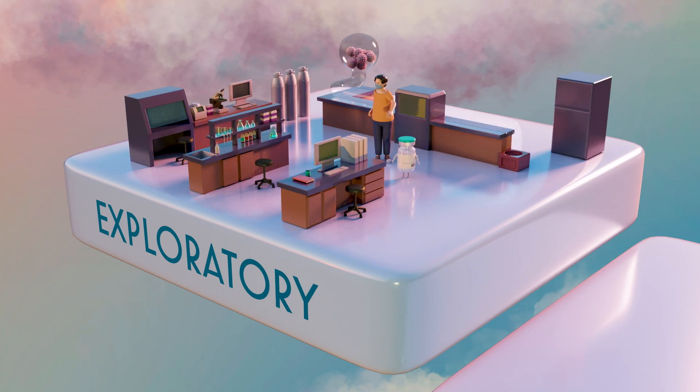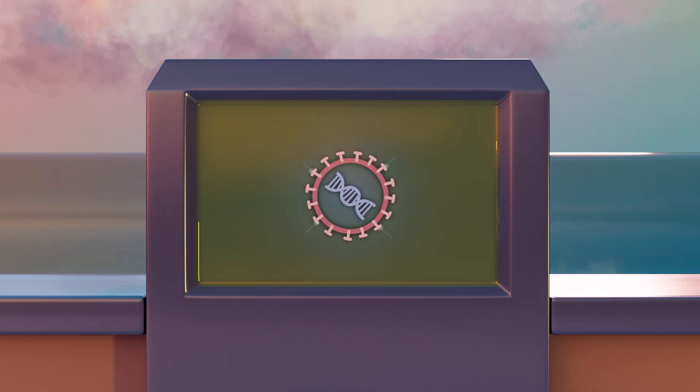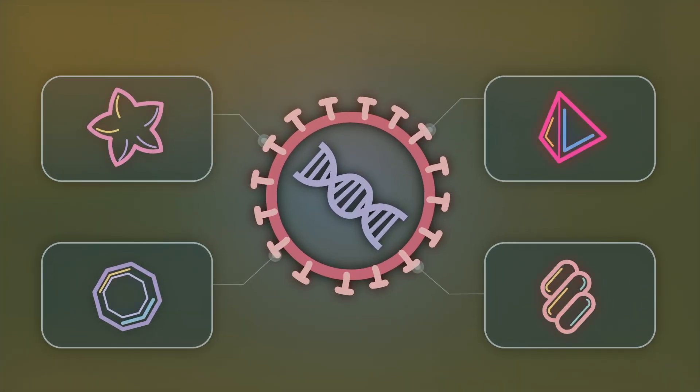Parts of the structure, known as antigens, are identified as potential vaccine targets.